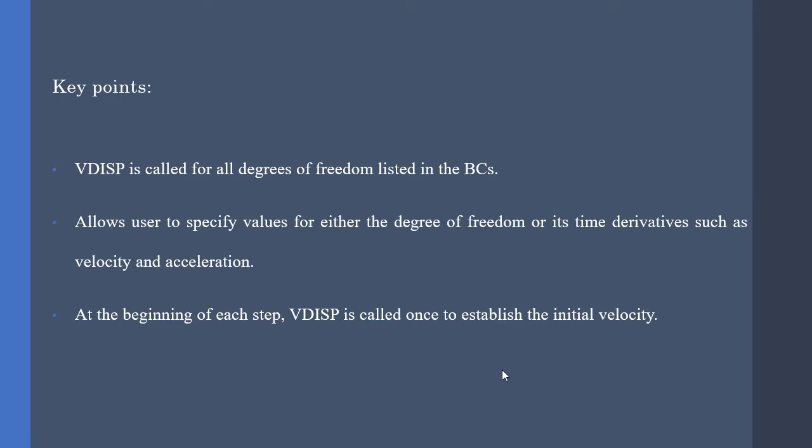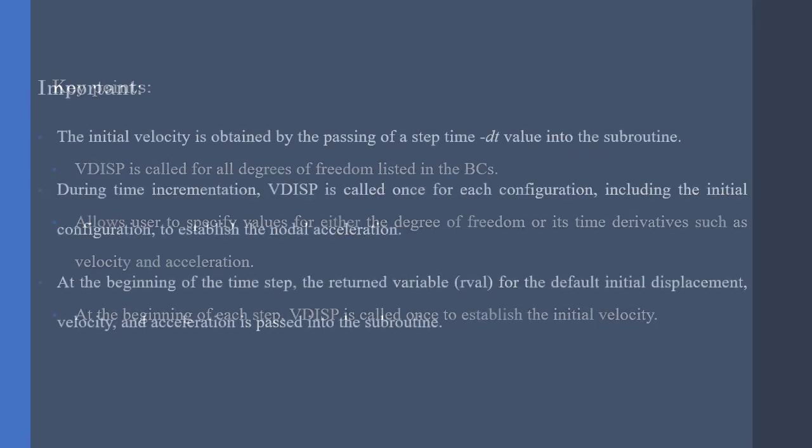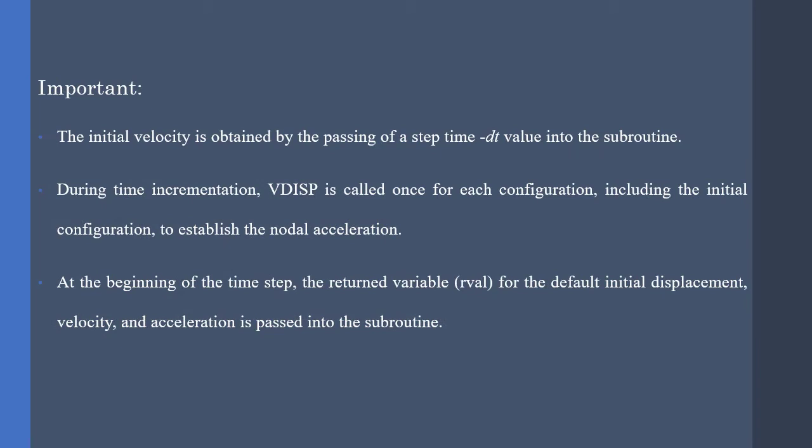Also, Abacus uses VDISP to obtain initial velocity. Now, some critical notes. The initial velocity is obtained by the passing of a step time minus dt value into the subroutine, so if you see a negative value for the time when printing the data, don't be scared.